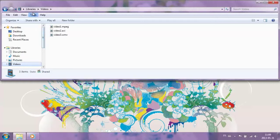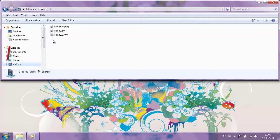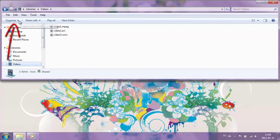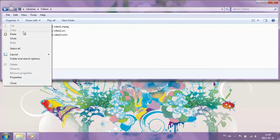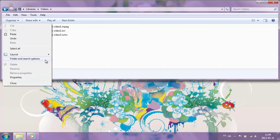Open one of the libraries. In this case, we've opened the Videos library. Then click on the Organize button and select Folder and Search Options.